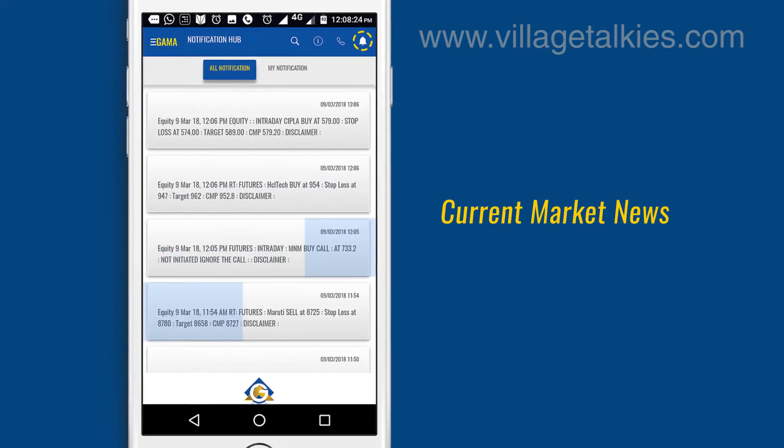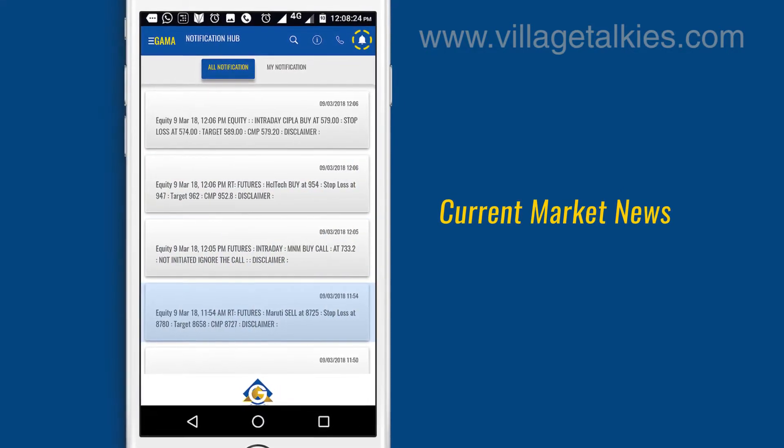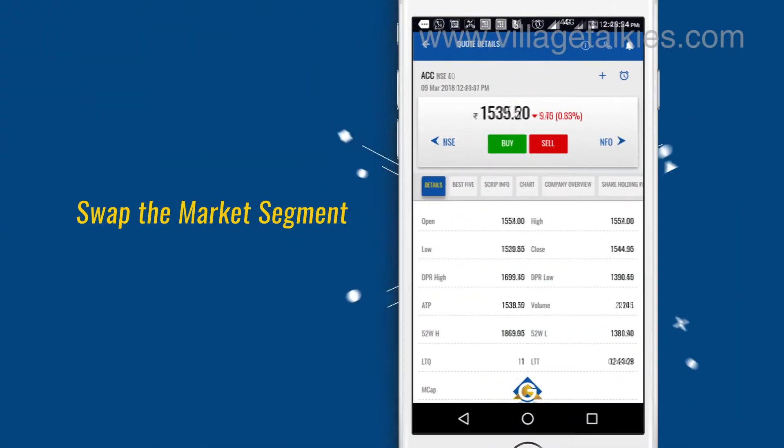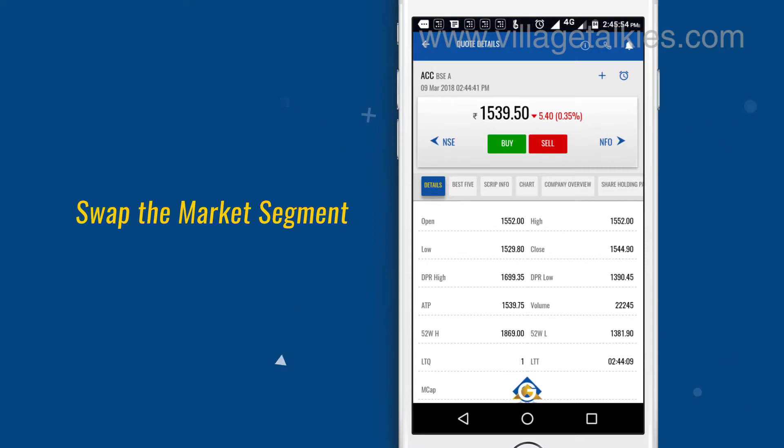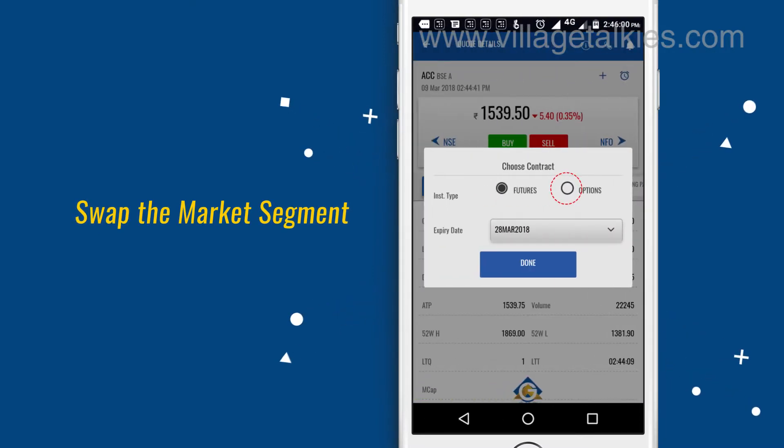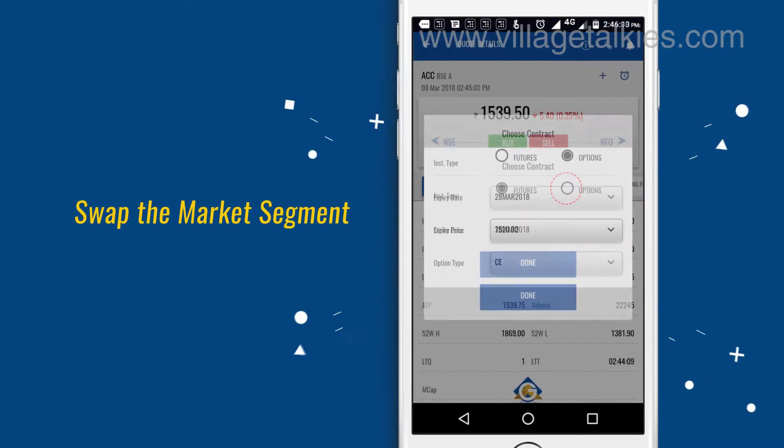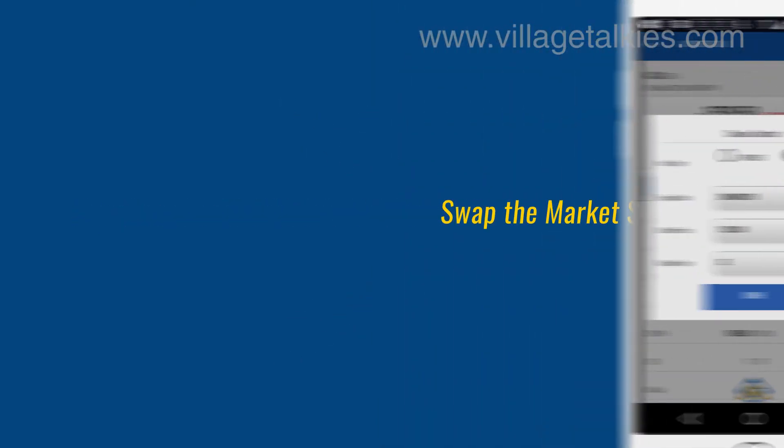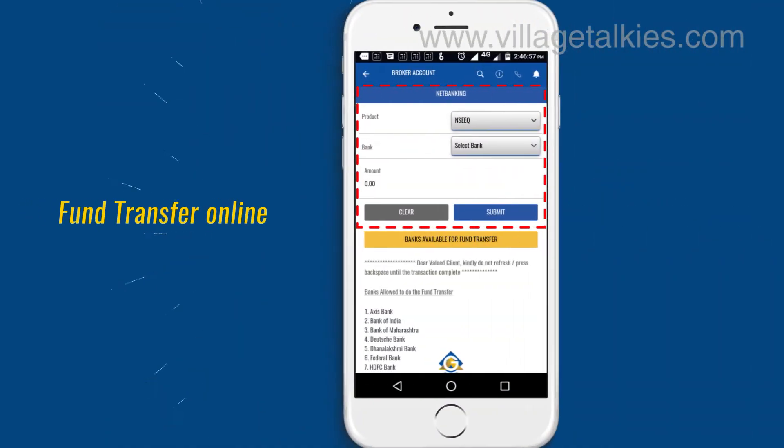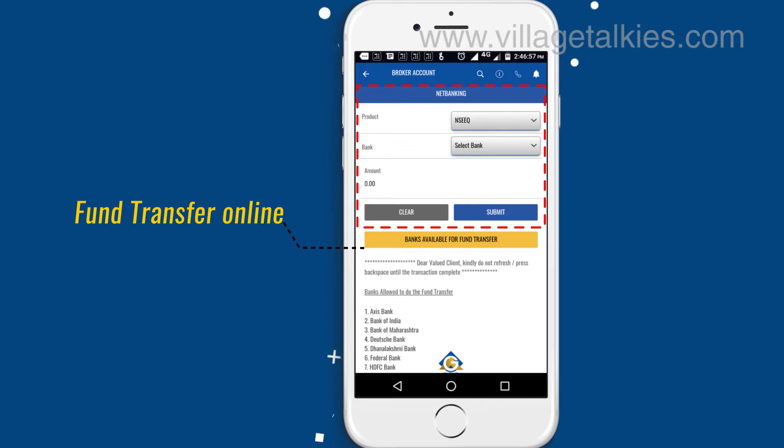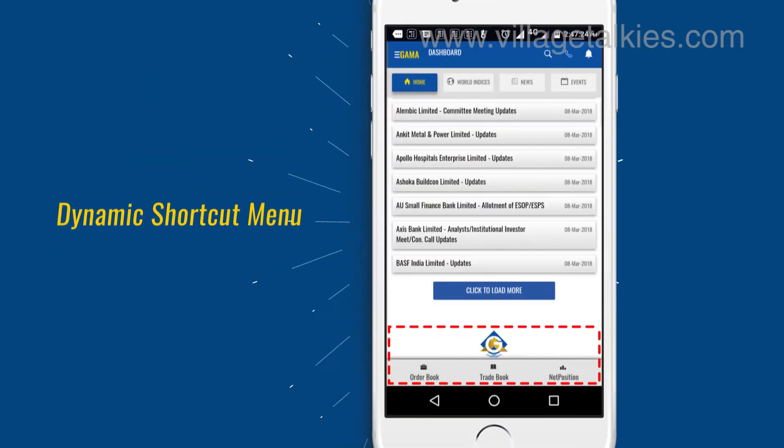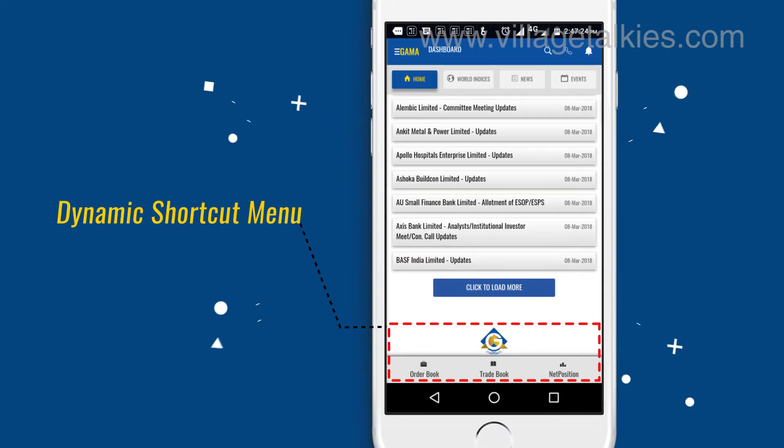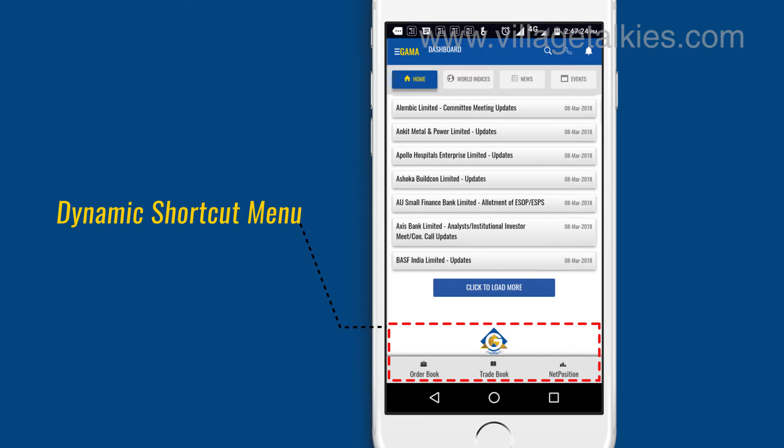You can also swap the market segment of the script by a single click. You can fund transfer online with ease. The dynamic shortcut menu has been provided which will work based on the page where the client is.